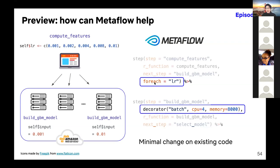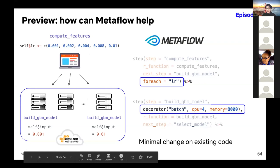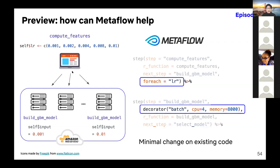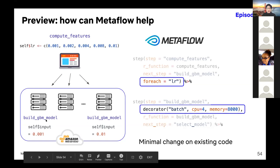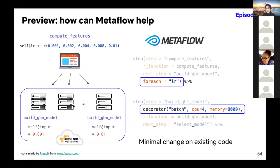You add the decorator inside your current script — no need to change your R function or anything else. In the previous compute_features step, you specify for each variable a list of parameters to search over. When you run this, Metaflow will start five instances on AWS, each running the same build_gbm_model code, assigning different parameters to each instance. When they finish, the results are read from the next step.